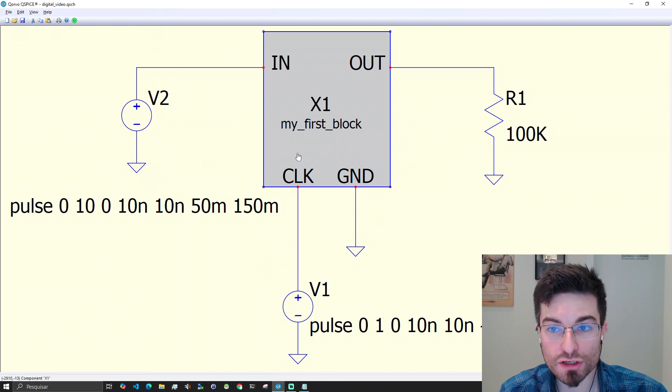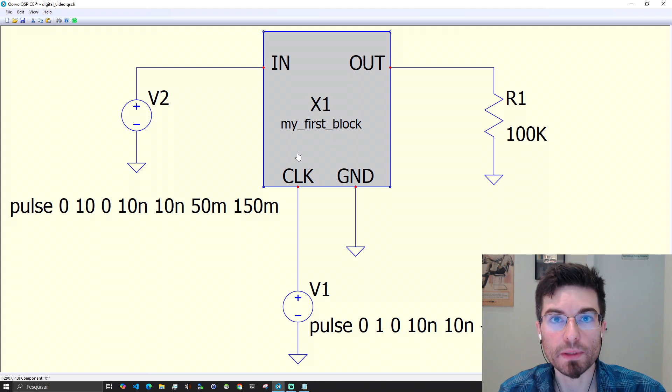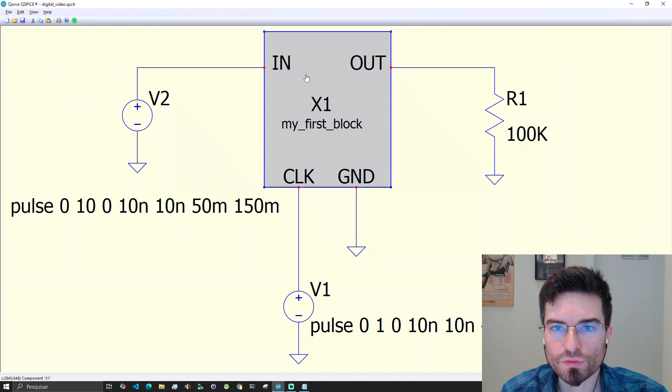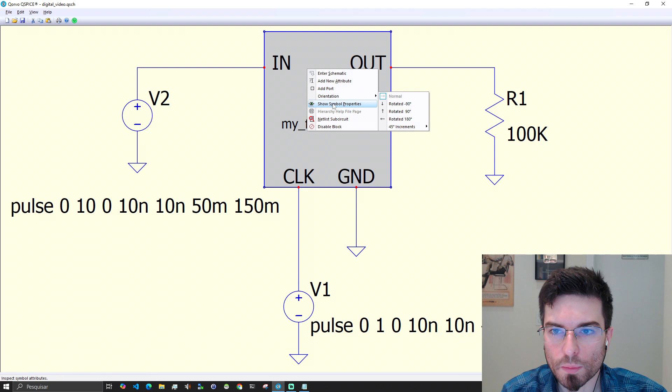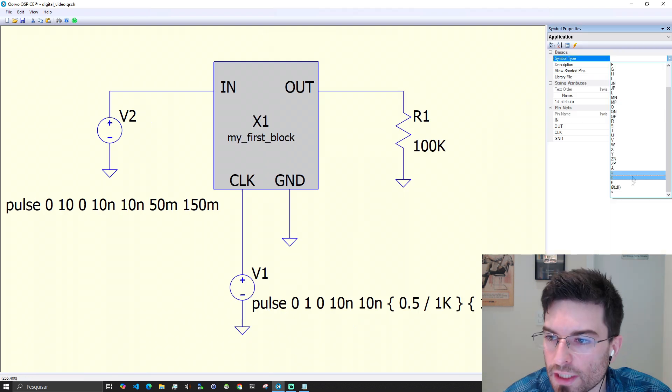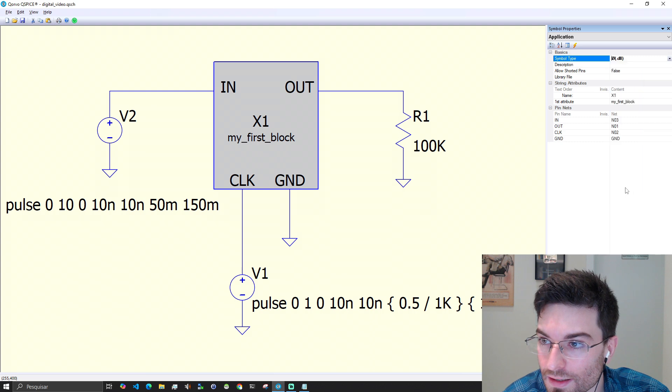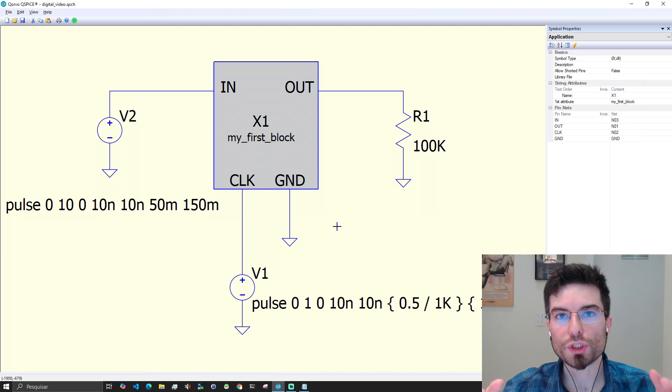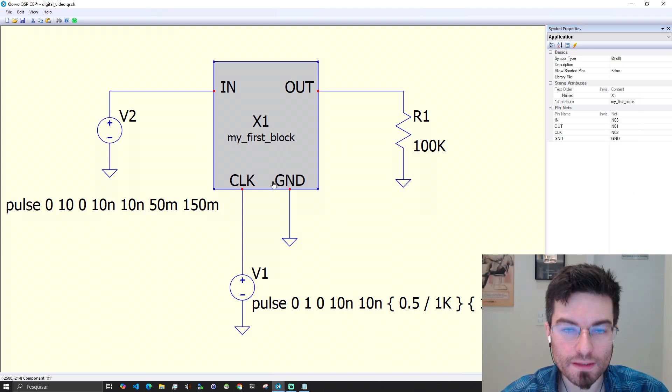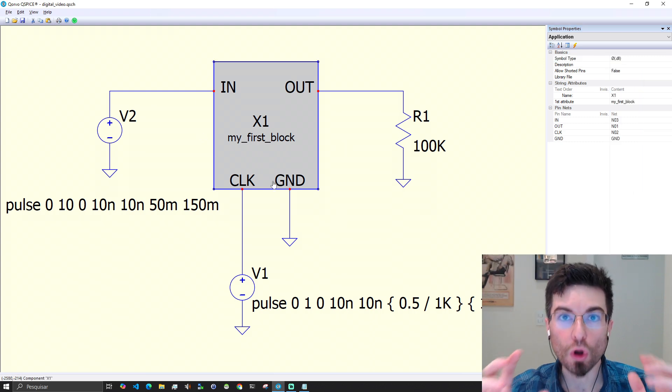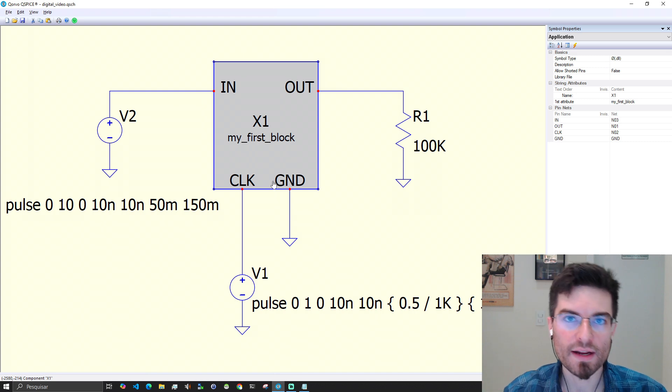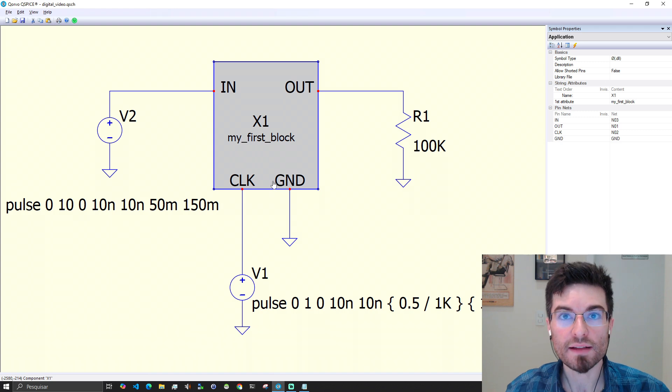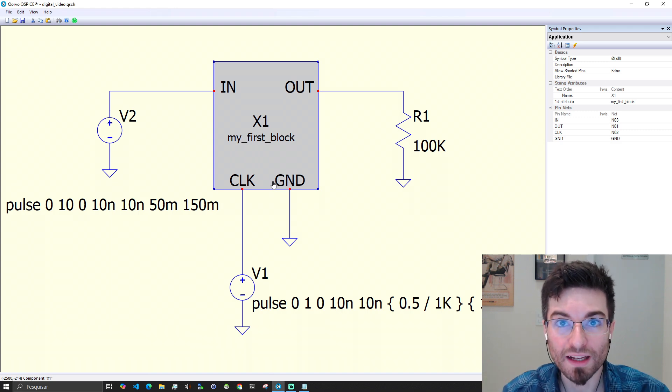Now we need to change this for actually being a C++ block. With the right button over the gray box, we go to show symbol properties. And you need to change the symbol type to a DLL. Now we are saying to QSPICE that this block here should load a DLL and iterate the simulation and also iterate the code of this DLL.